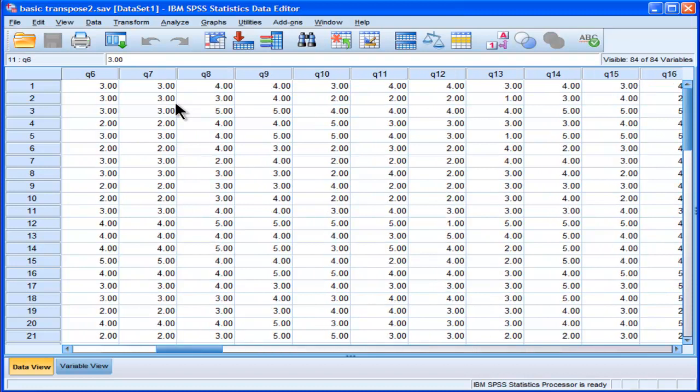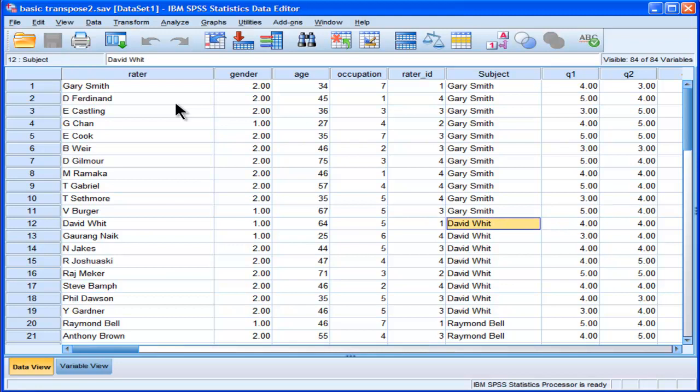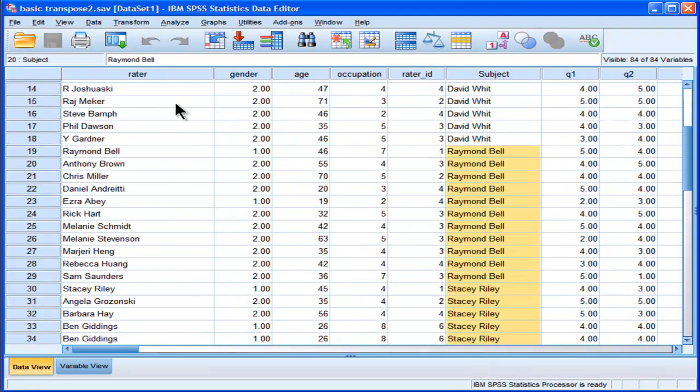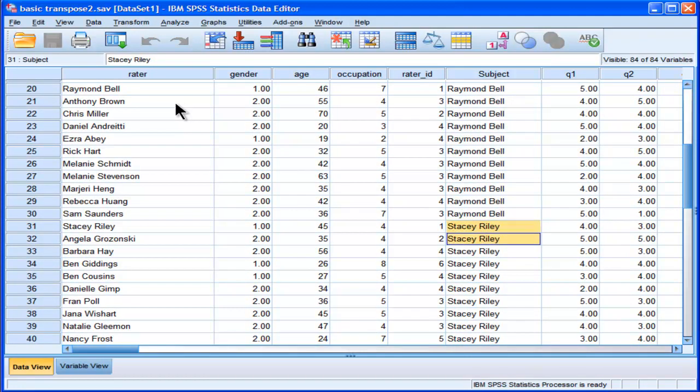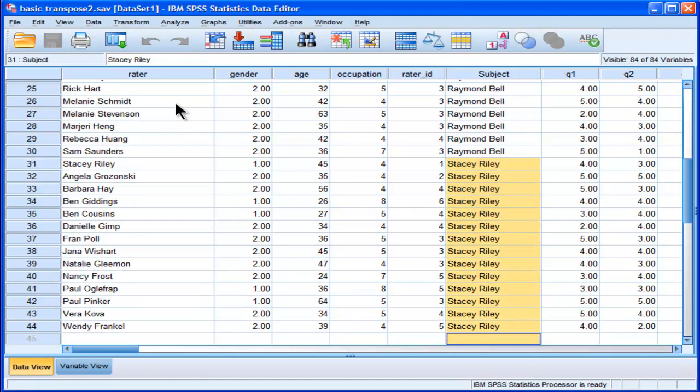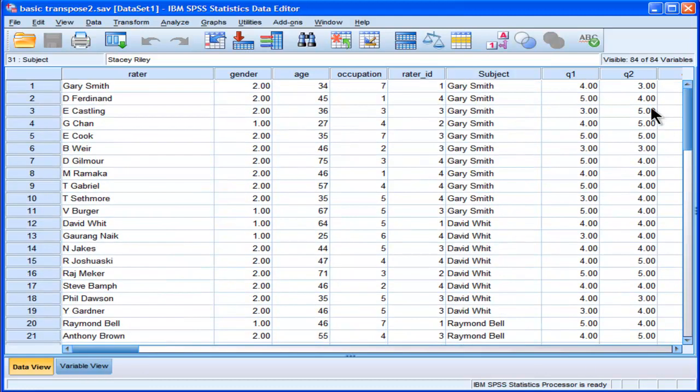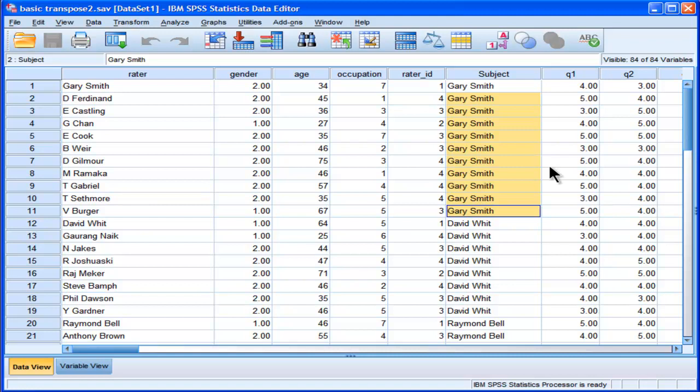And we can see that the data is populated in such a way that there's also a series of ratings for David Witt, and then Raymond Bell, and then Stacy Riley also has ratings. So how can we transpose these data? Because let's say the person wants to calculate a mean score. What's the mean score for Gary Smith based on the people that rated him? There are different ways of doing that.